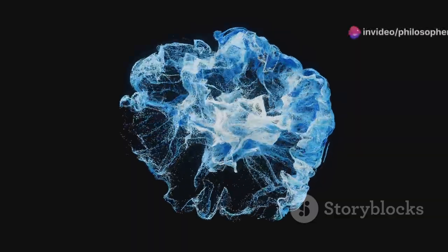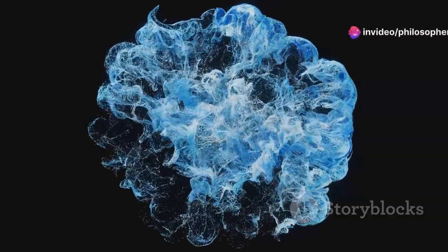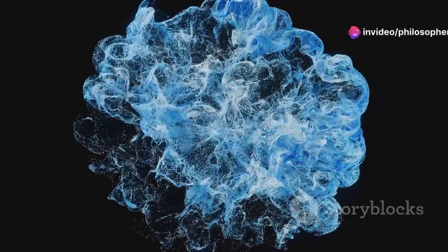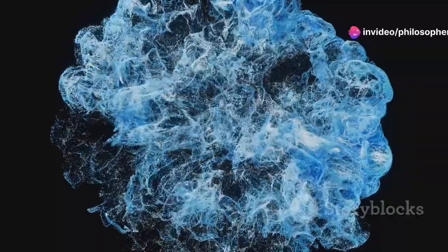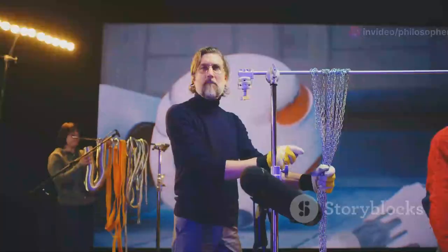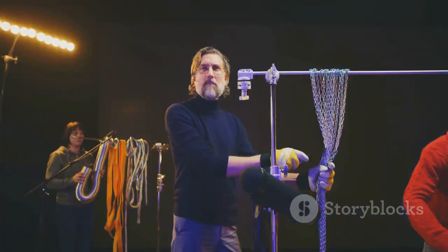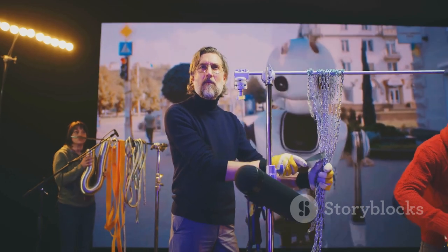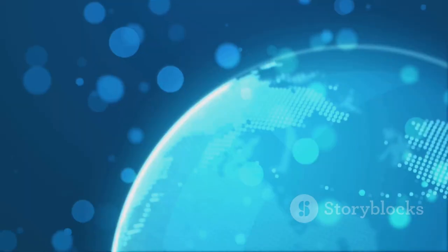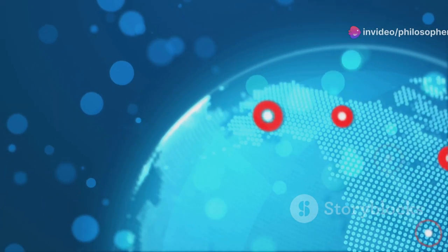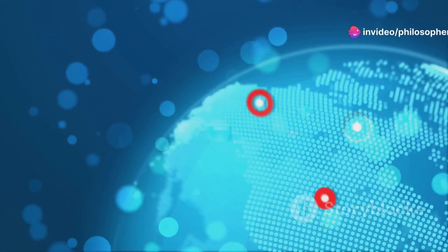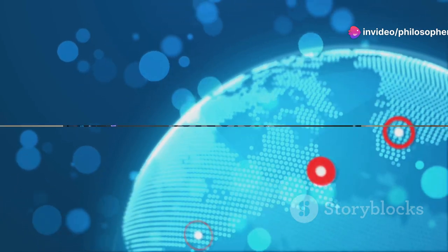Three.js breaks down these barriers by utilizing WebGL, a web standard for rendering 3D graphics within compatible browsers. This means users can experience 3D content without any additional installations. With Three.js, the power to create stunning 3D worlds is now literally at your fingertips.